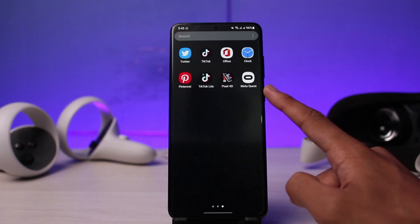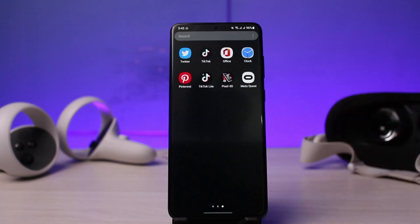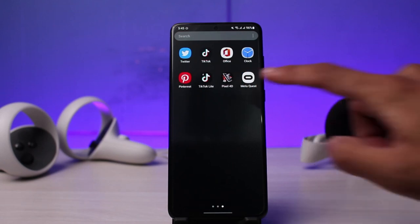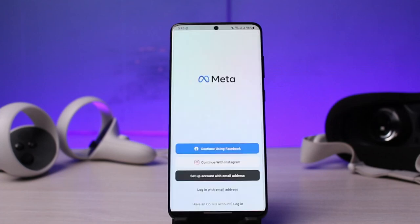First of all, in order to log in you have to make sure you have downloaded or updated the application called Meta Quest, which used to be previously called Oculus. You can see the little round oval icon. You just have to make sure to download this application, and once you've done so, go ahead and open it up.